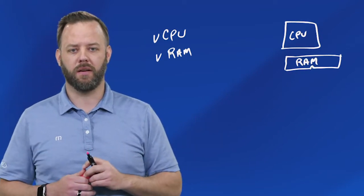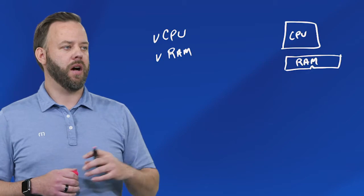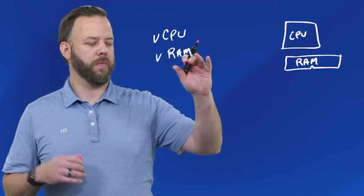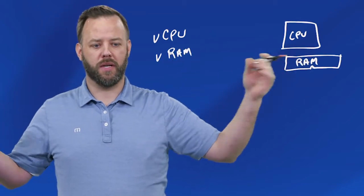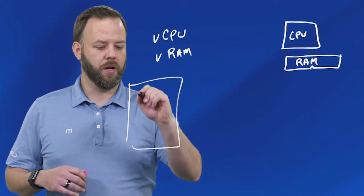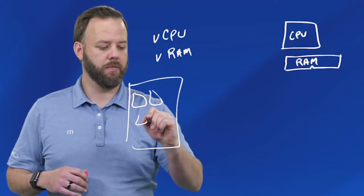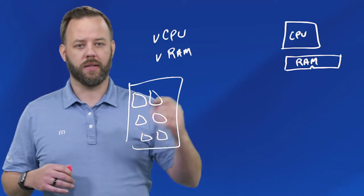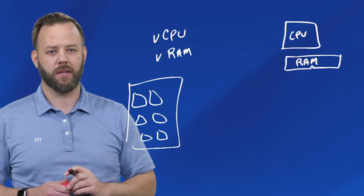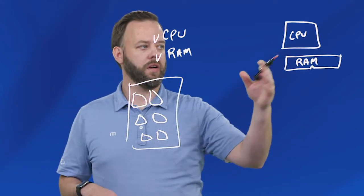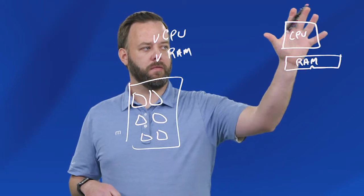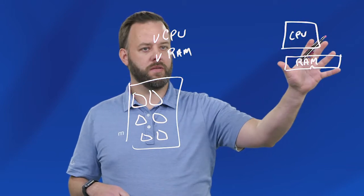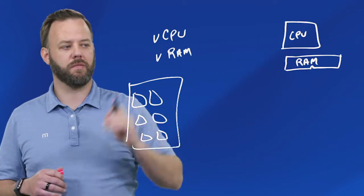Think about it like a big building where you have apartments. Instead of one person owning the entire building, you have a bunch of people renting out the apartments. Not much difference here - they have a very big amount of physical CPUs and memory, and then we carve them up into virtual CPUs and virtual RAM.